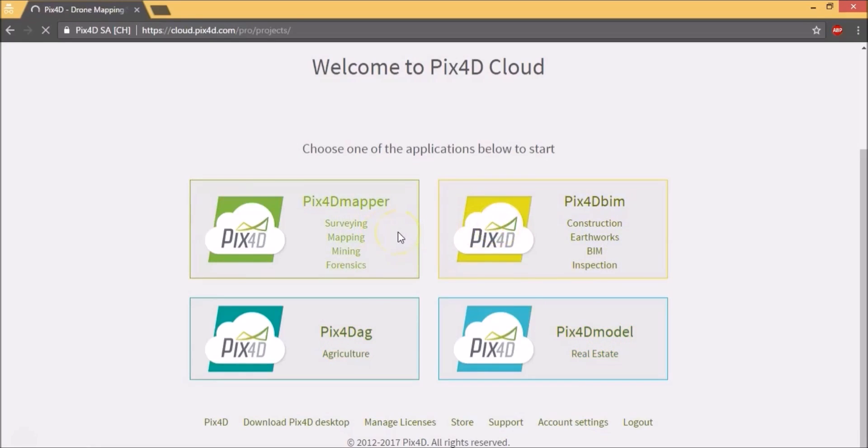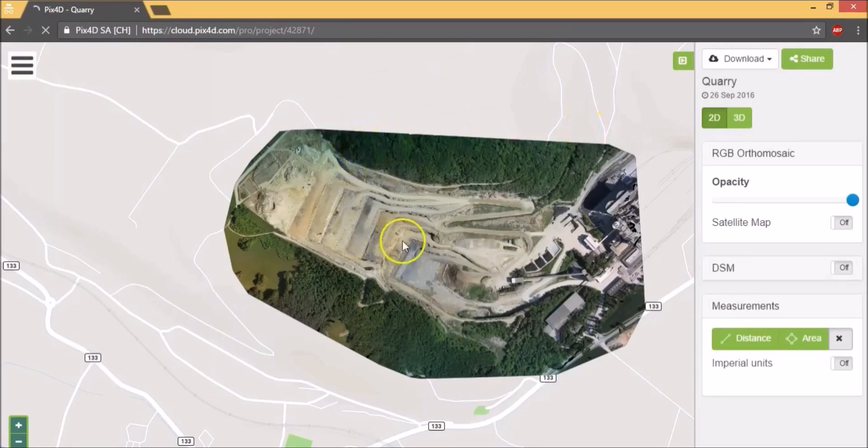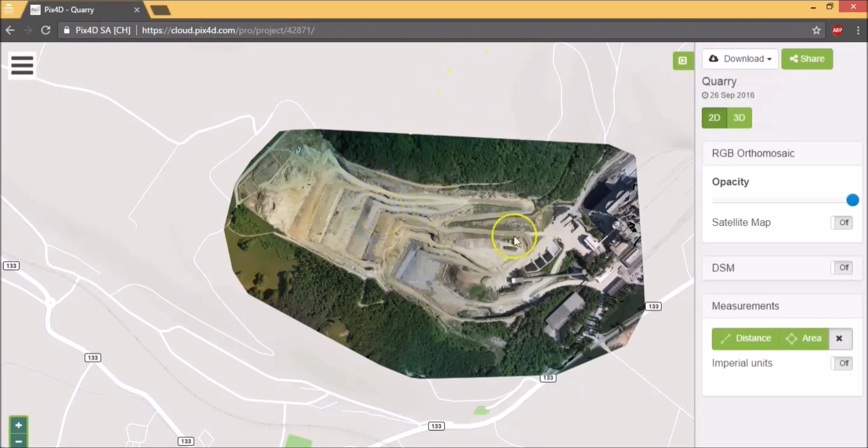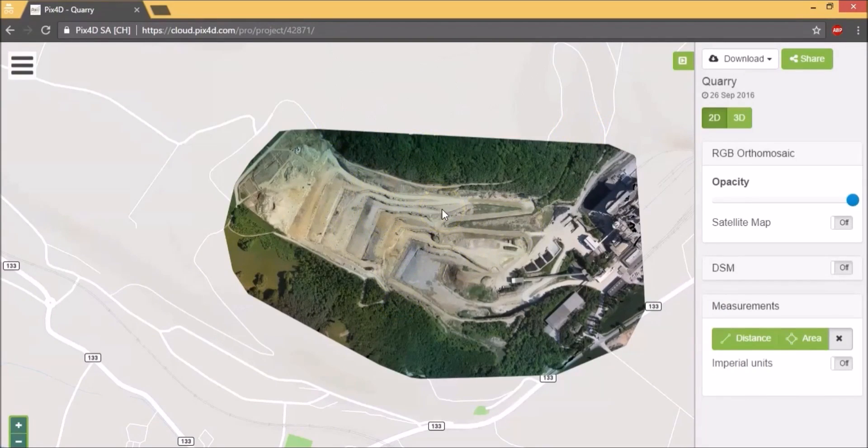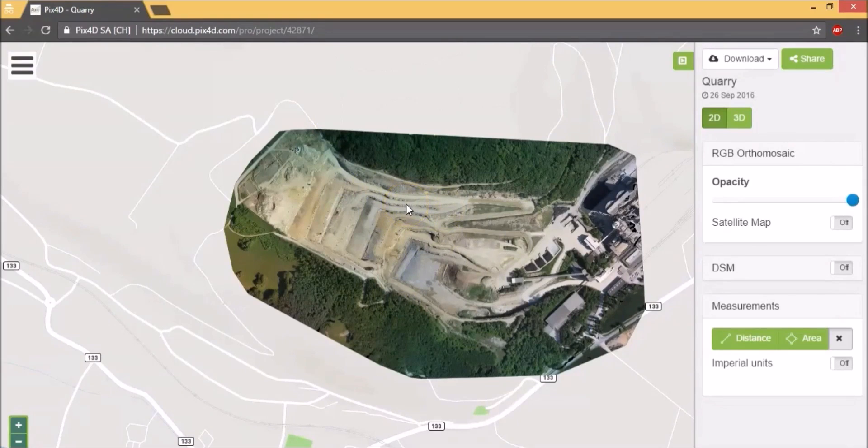So click on Pix4D Mapper and go into the quarry example. This is the interface for Pix4D Mapper. This is used for one-time projects. This could be for a survey requirement when your customer has just bought the property and wants to do a topography survey, or for an urban town or city which needs mapping to be done to map out its properties and assets.